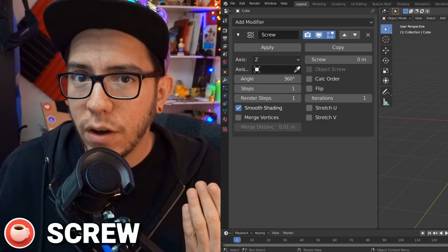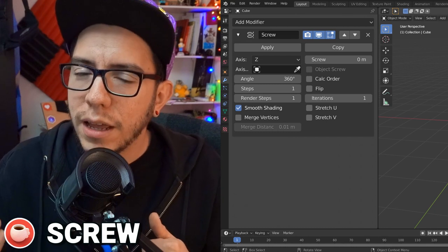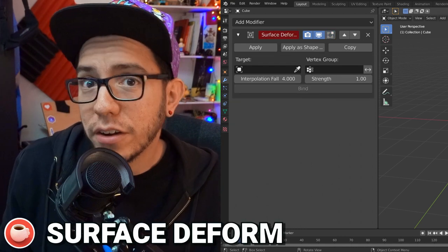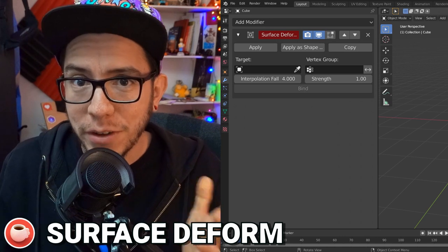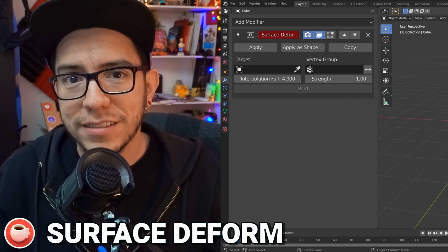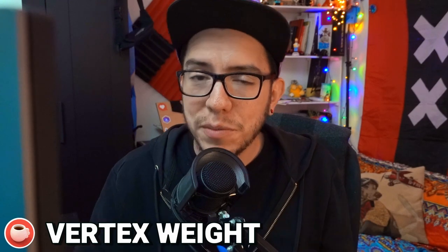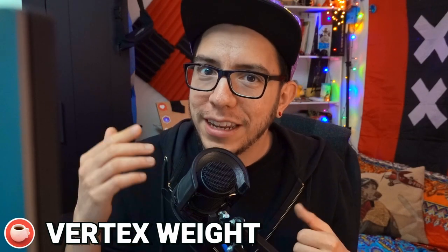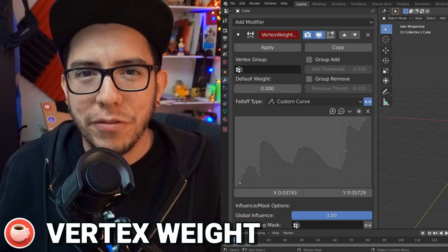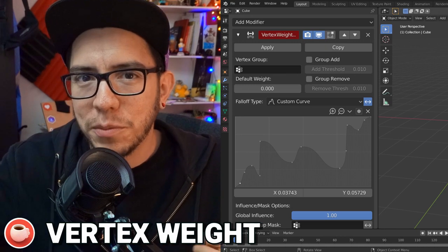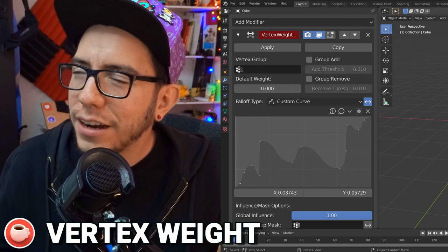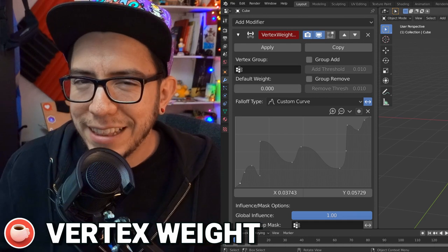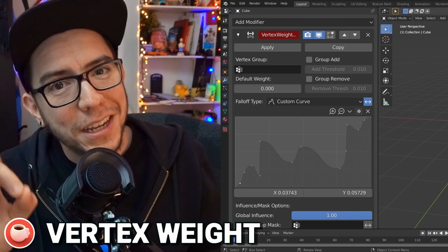In the Screw modifier, you can now go as low as one or two steps, and you can also set it to sync between the viewport and render. In the case of the Surface Deform modifier, you can now control the influence with a vertex group and the strength with a slider. And finally, in the Vertex Weight Edit and Proximity modifier, now you can invert the falloff with just one button. Before, if you had a very weird custom curve, inverting that was a bit of a headache. Not anymore — just one click.